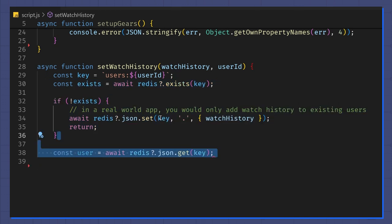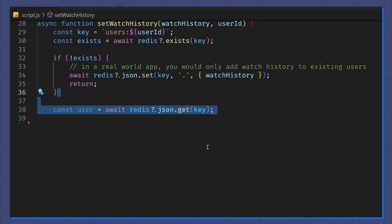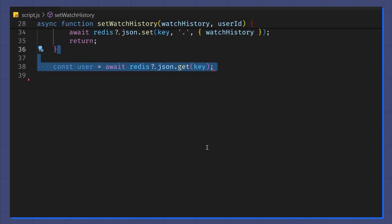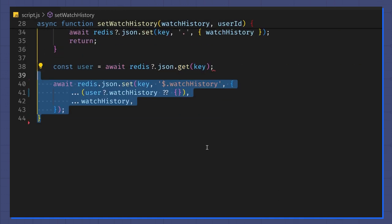Next, I read the user JSON object out of Redis. Then, I merge the watch history values of the existing user with the new watch history object. As a user watches more movies, they will all be reflected in the watch history object.